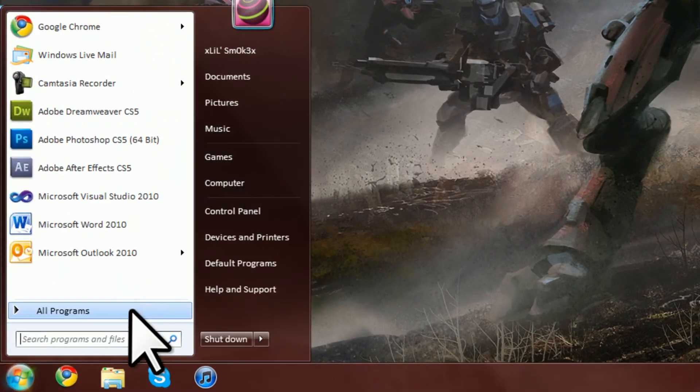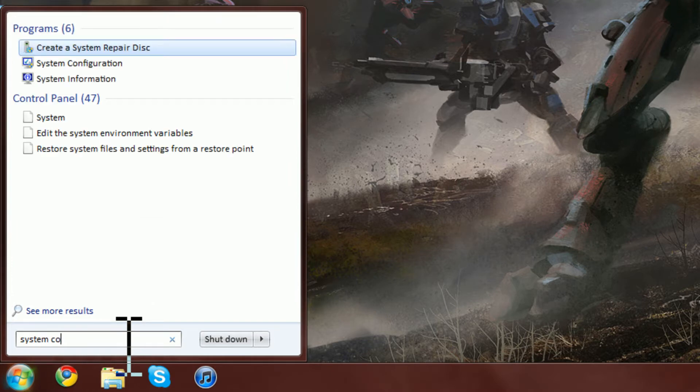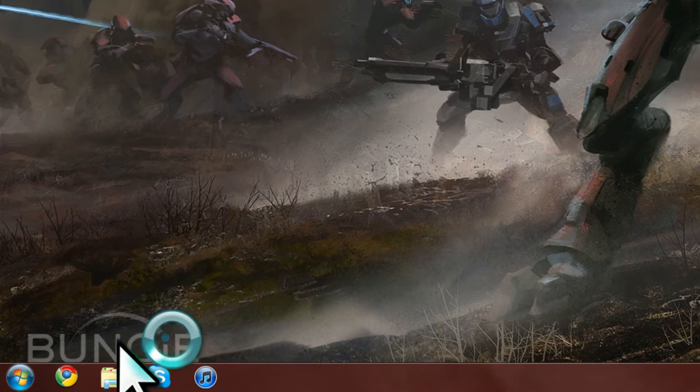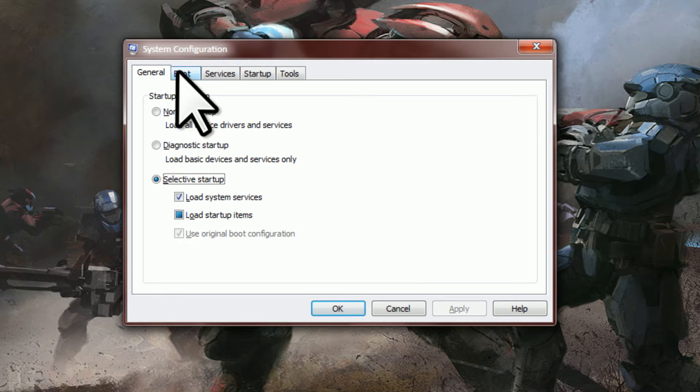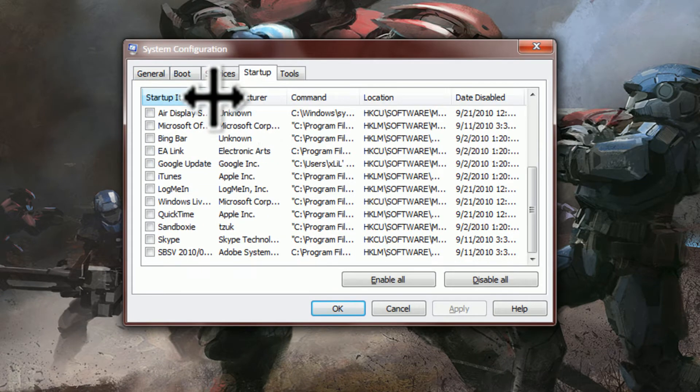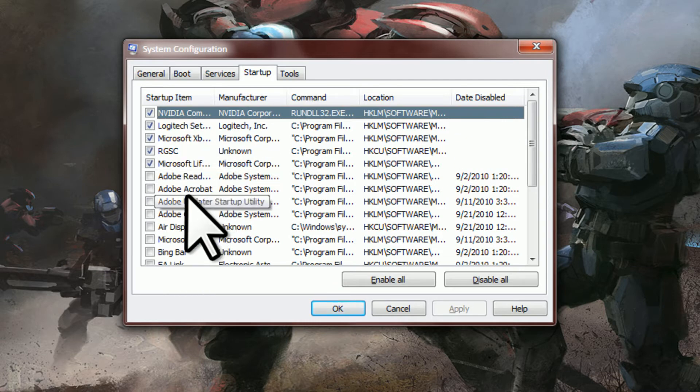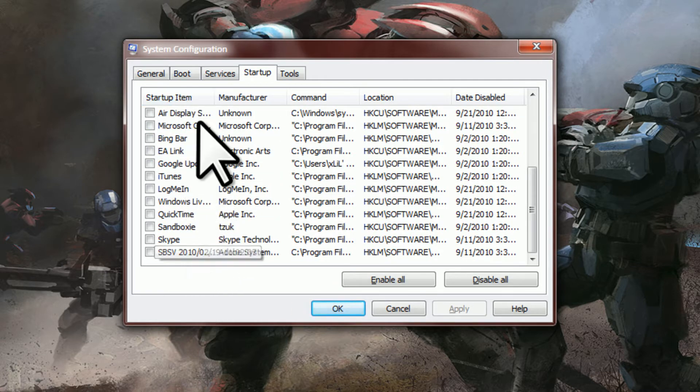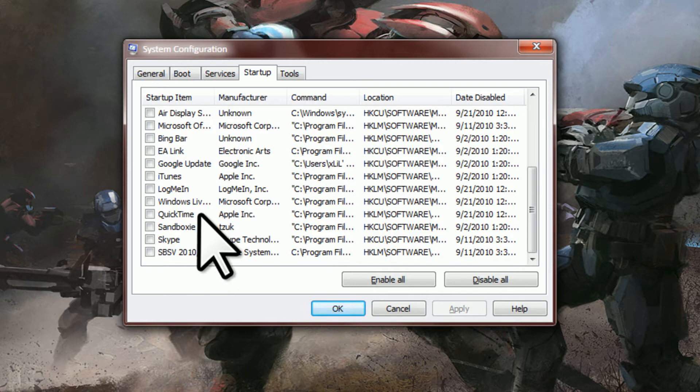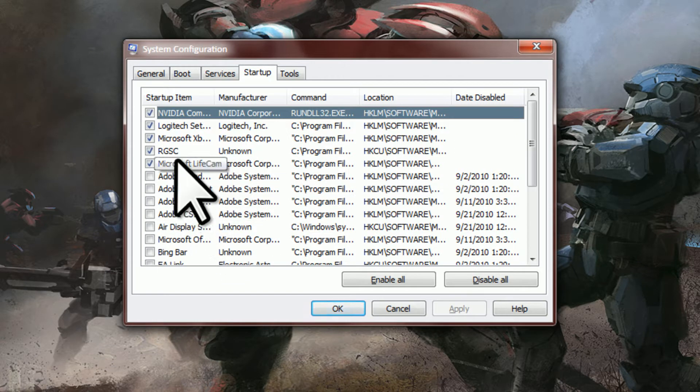First off, what you want to do is search system con, you can type in configuration but I'm too lazy to do that. You're going to want to go to startup. And if you see here, there's a list, default is usually they're all checked, like this is all the programs I've installed and they're all usually checked because they're supposed to start up automatically. So what you want to do is just uncheck the ones you don't need.